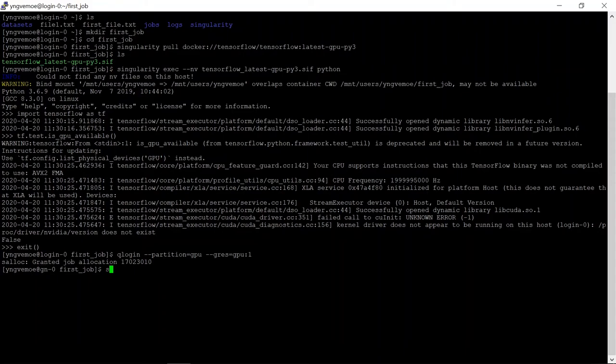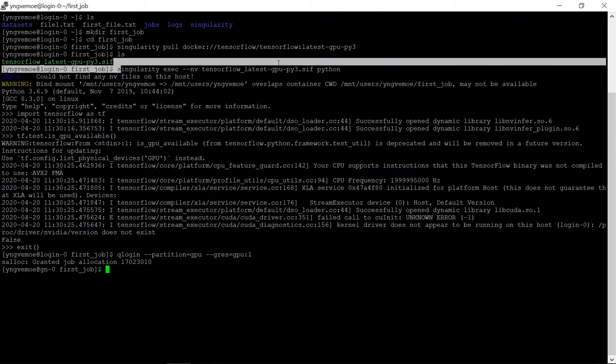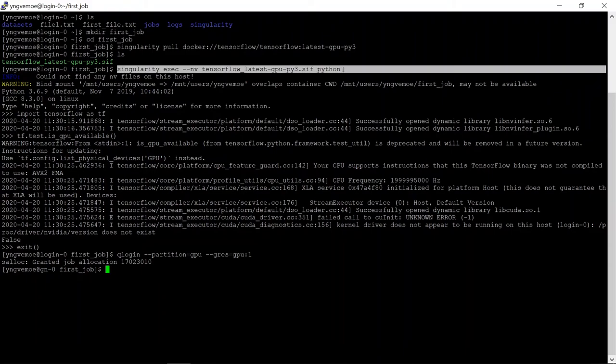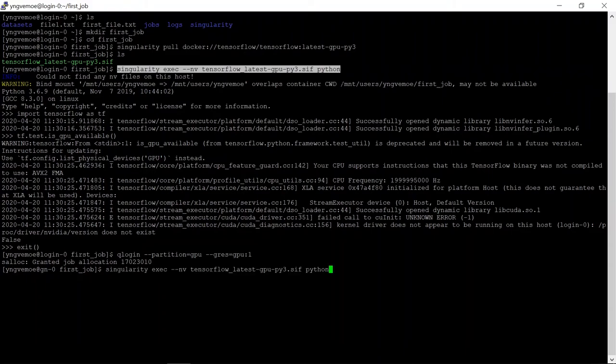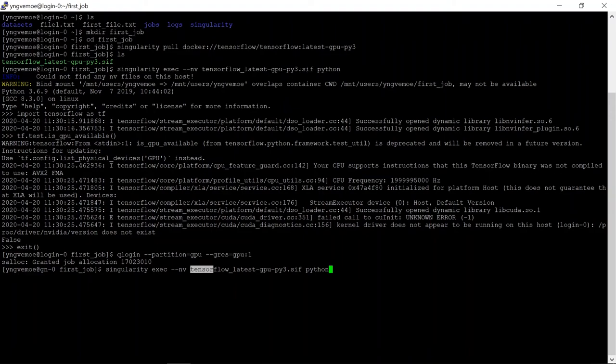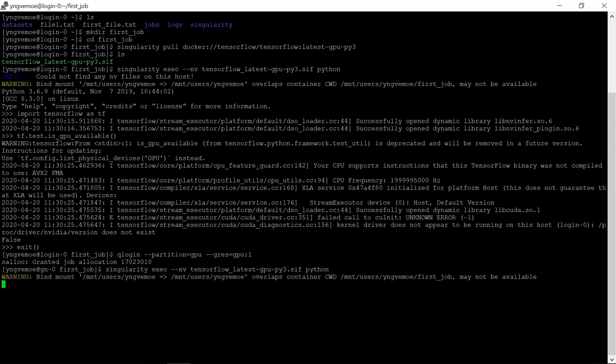So then we're going to do the exact same thing. We're going to copy this line we ran up there. Singularity exec, again, start singularity, run a program, that's this exec, give it access to any gpu. We want to run a program from this container file, and we want to run python.